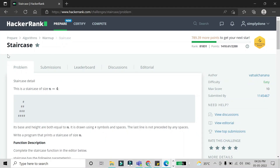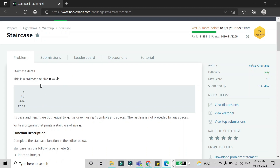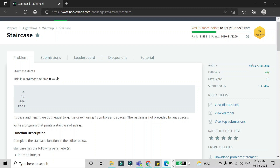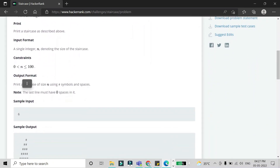Hello friends, in this video we are going to solve the staircase problem in Python. We are given a number n — in this case it is four. At the last row there are four hashes printed, on the second last there are three hashes and one space, on the third last there are two spaces and two hashes, and on the first stair there are three spaces and one hash.